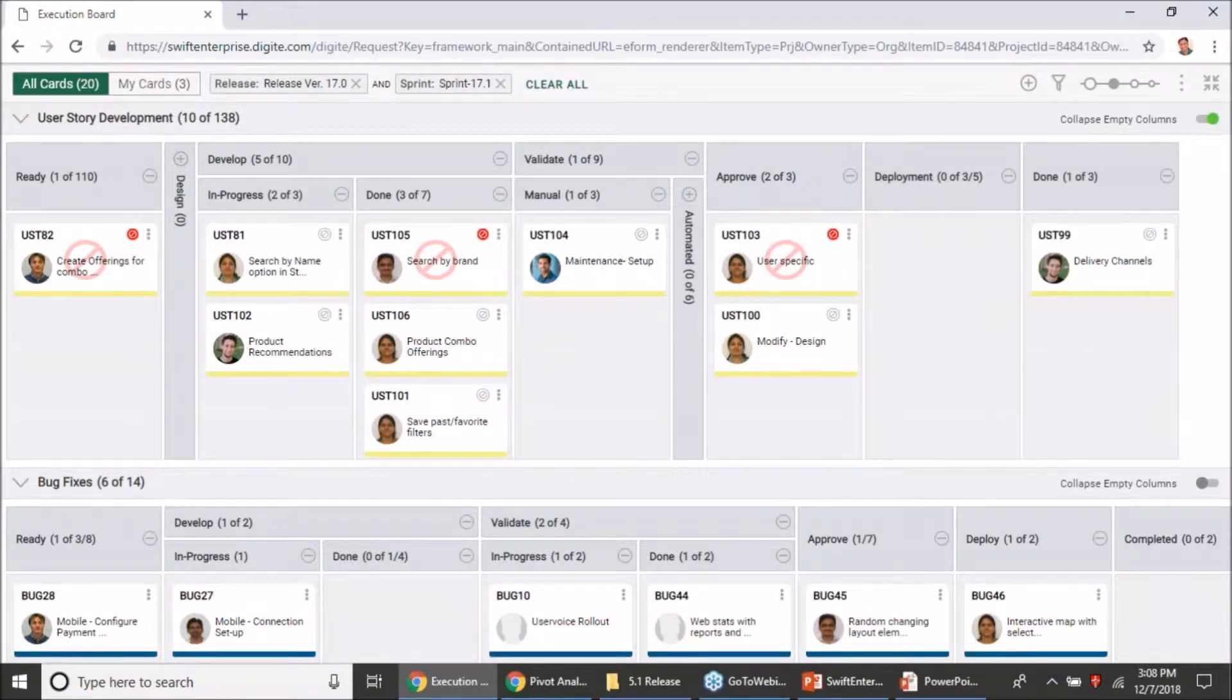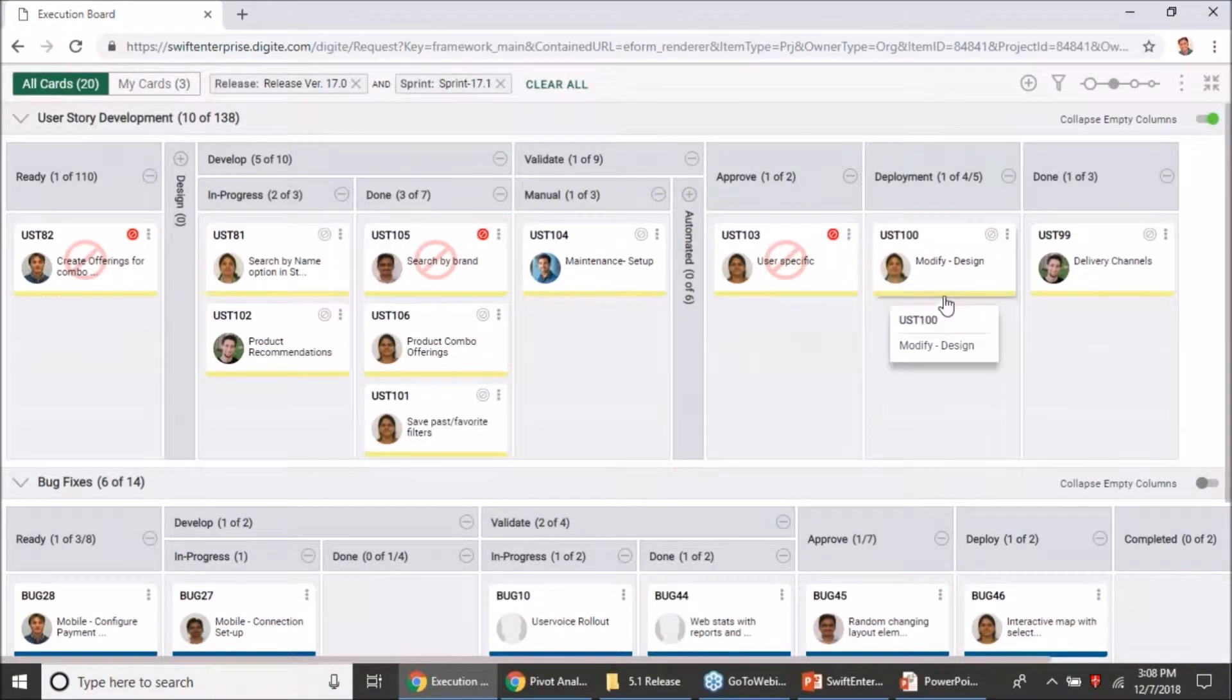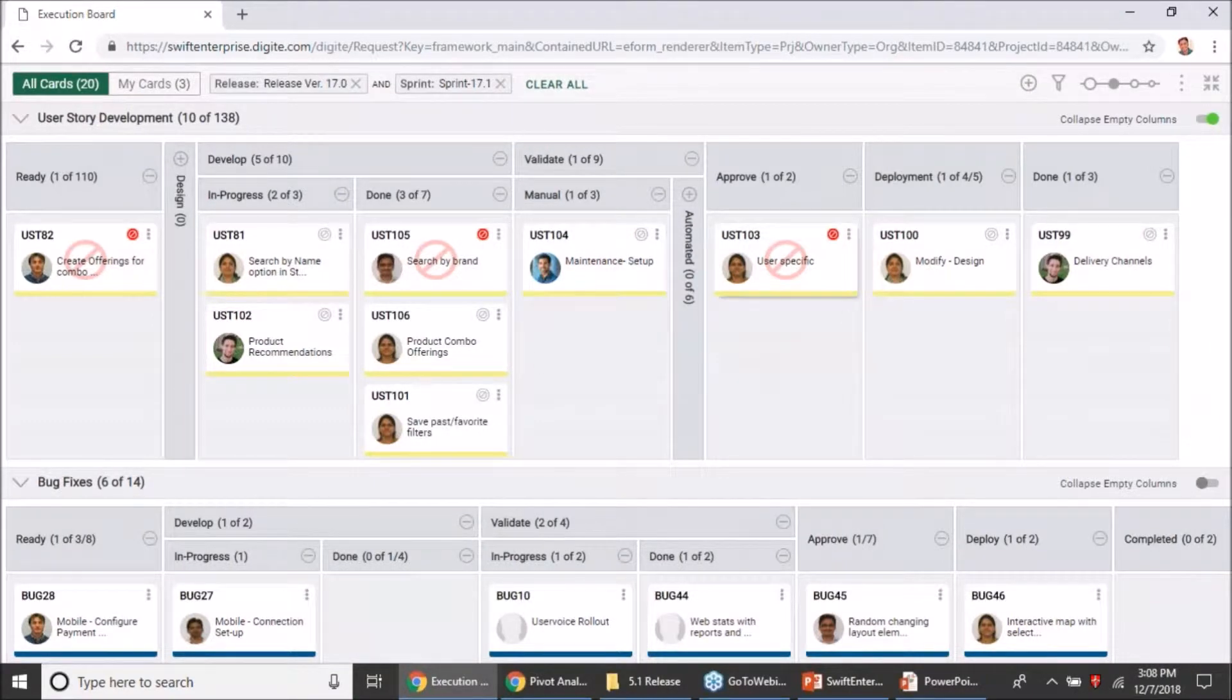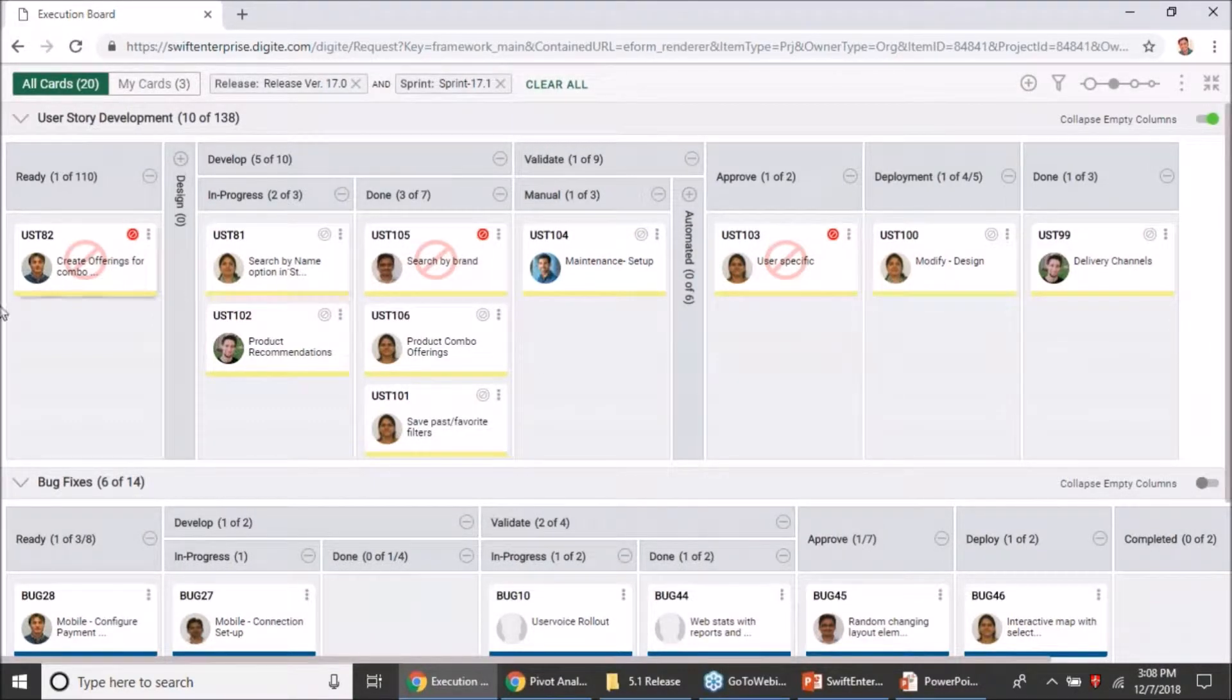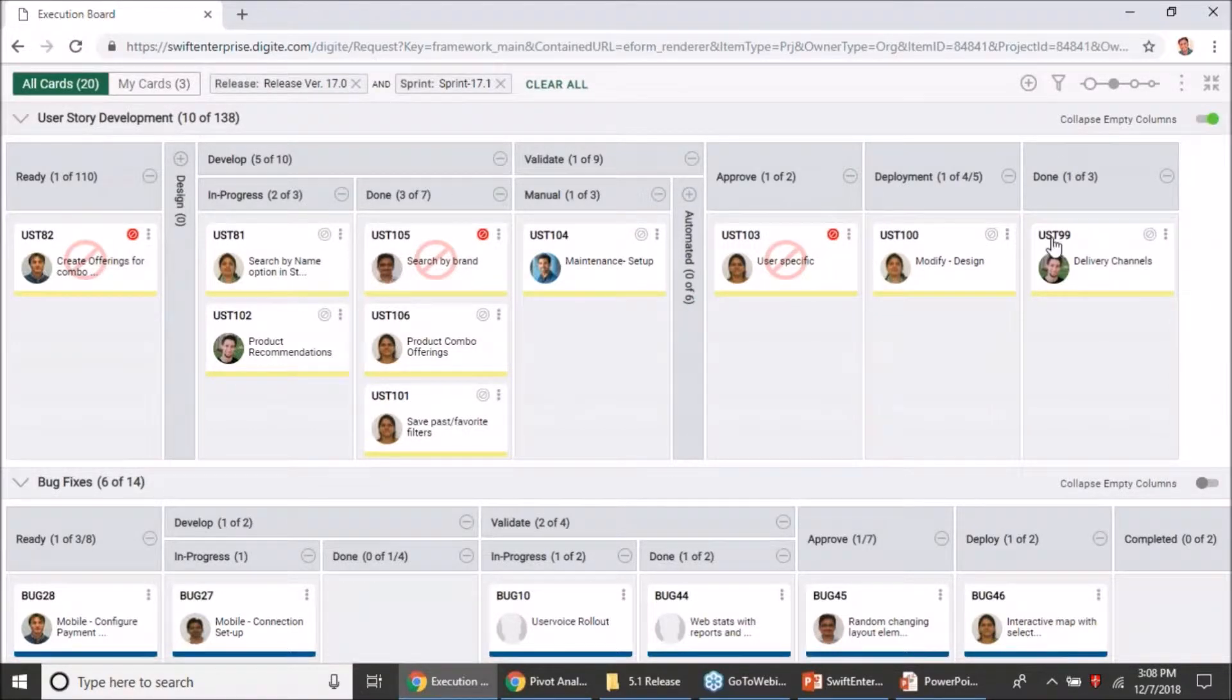You can always open up the empty columns and move a card inside them and continue working the way you would want. So it's as easy as it was earlier for you to move cards even if this collapse empty columns preference is on.